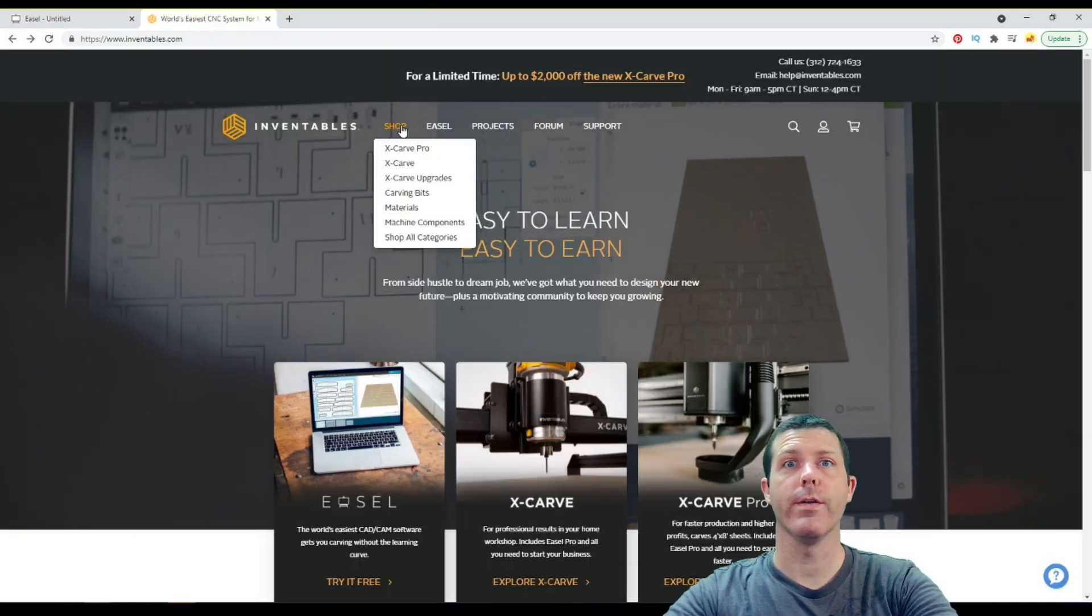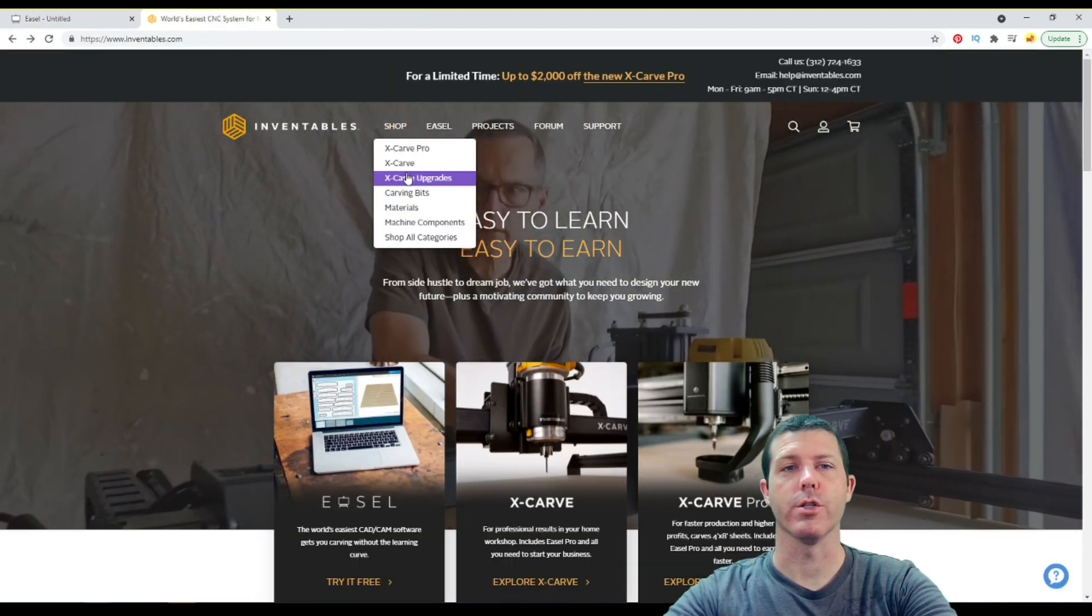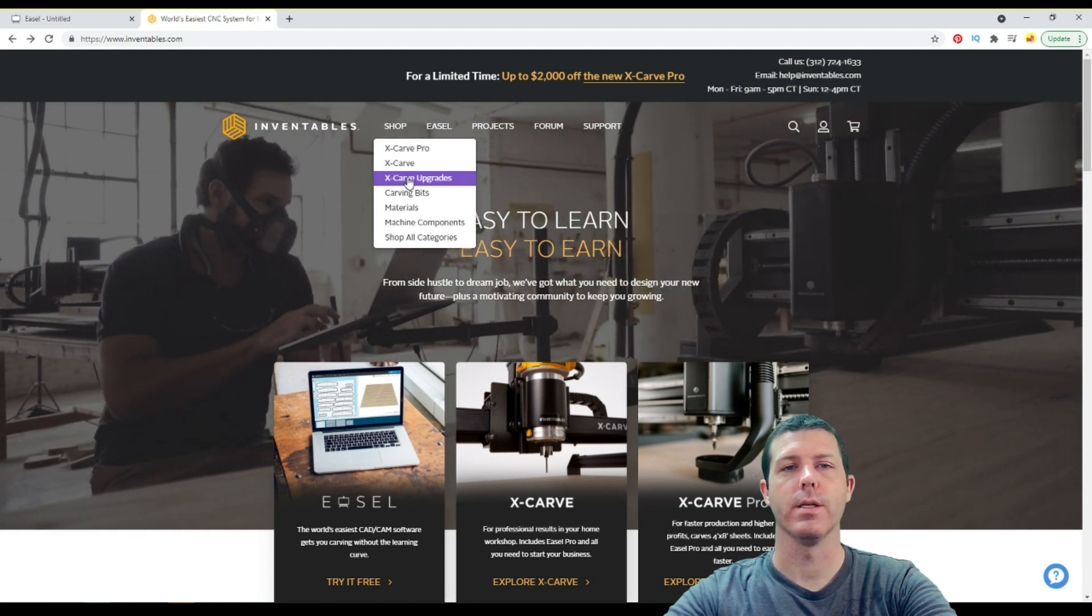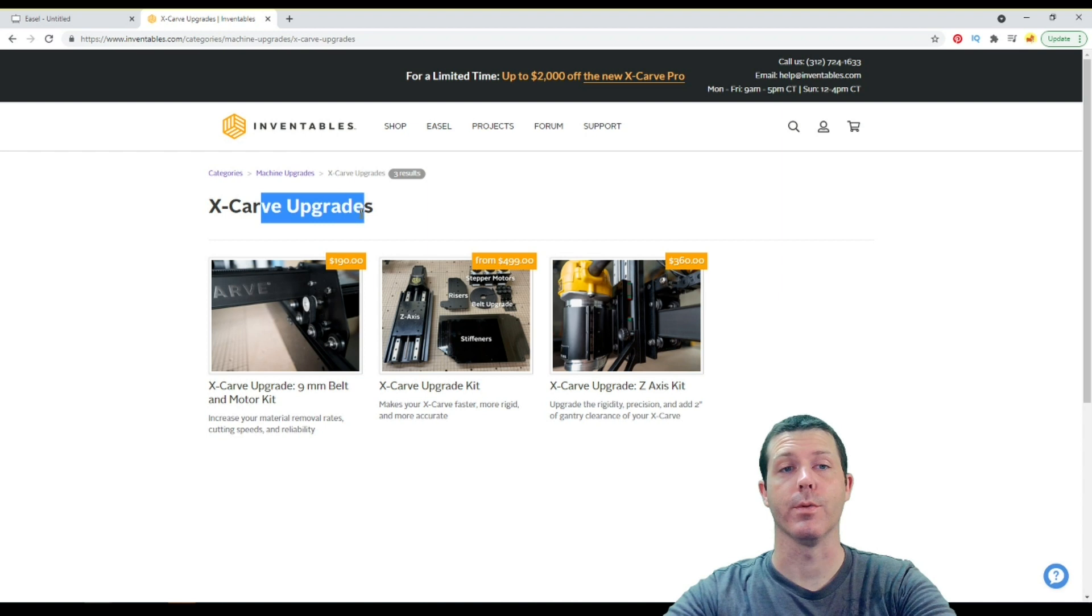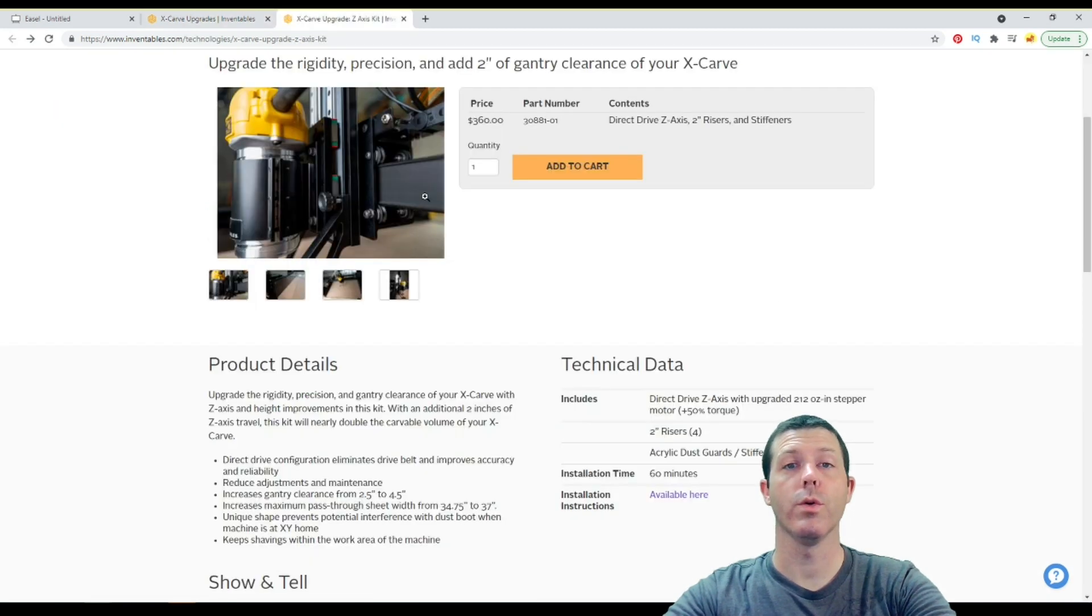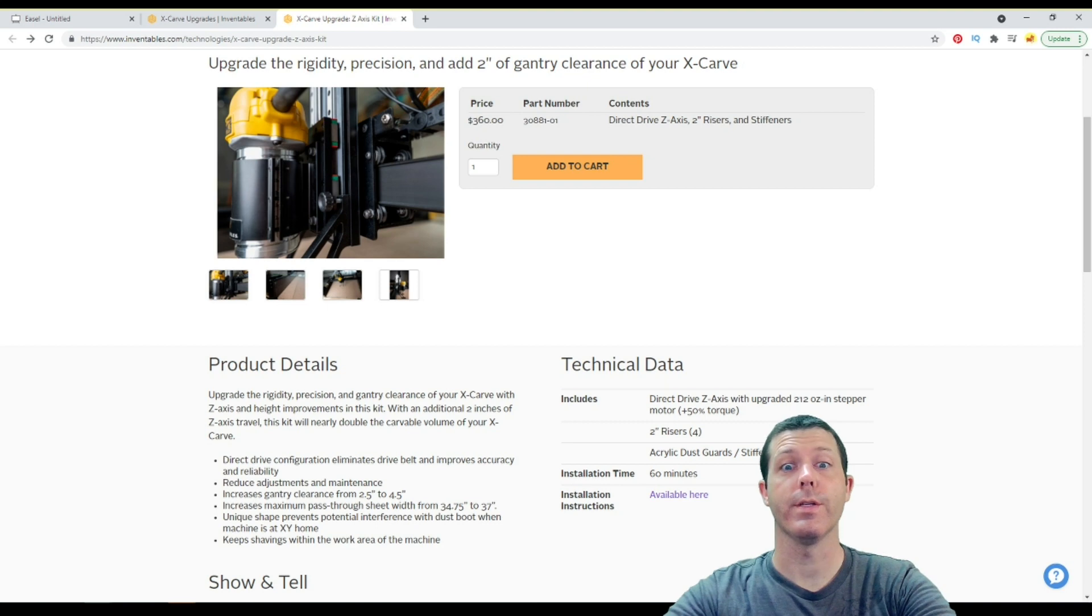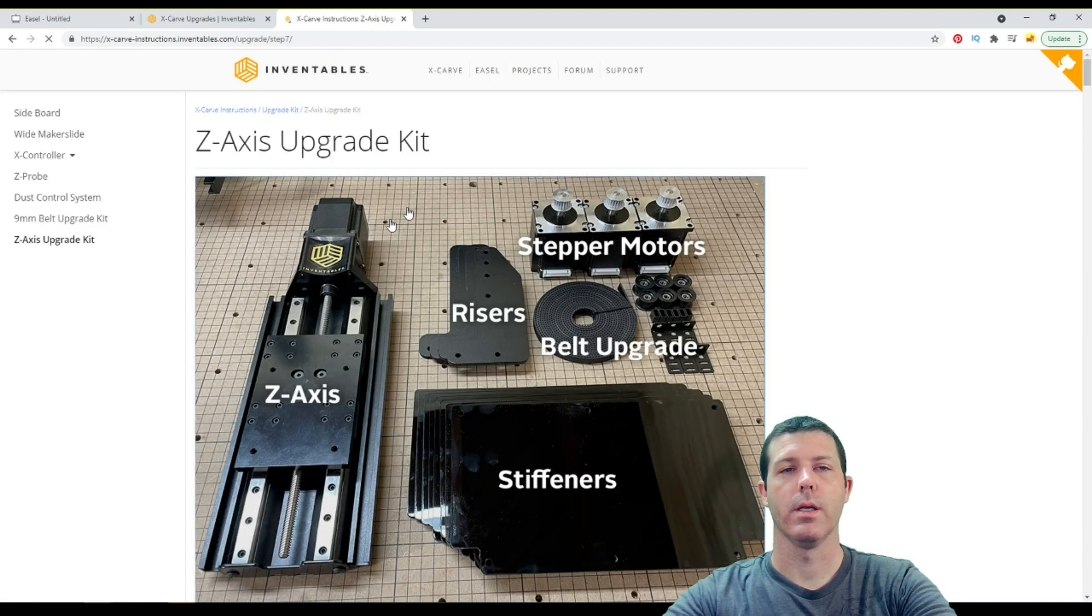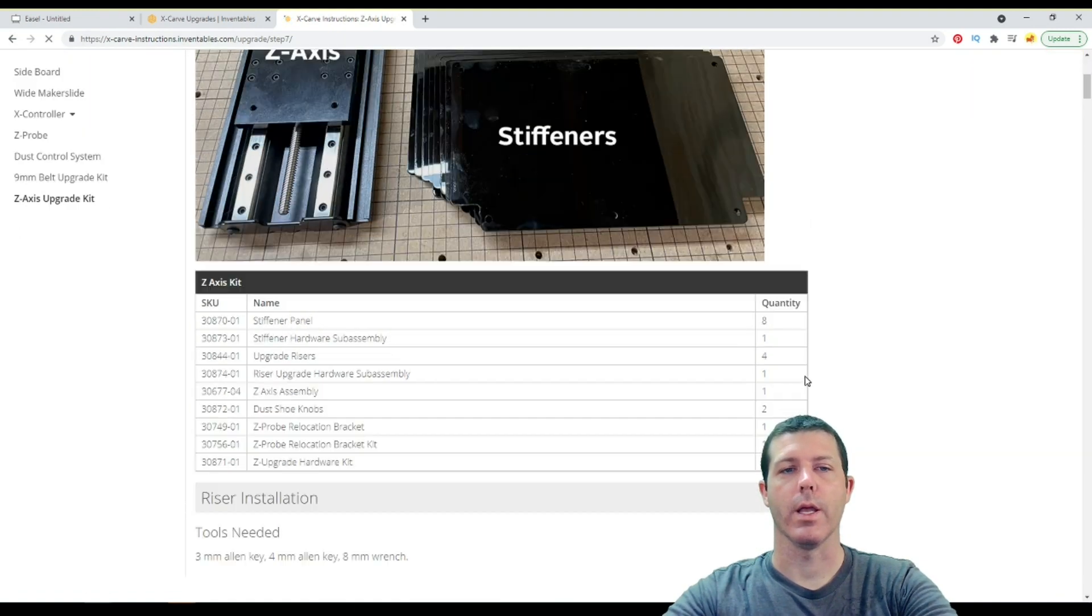So over here on the Inventables website, after going to shop, we have X-Carve upgrades. And it just so happens that all of these upgrades are susceptible to this inherent problem with Easel. And I'll show you by opening this one. So once you open the upgrade option, and you can see the price you can add to your cart, down here in the technical data are the installation instructions. And that's the same place where they're at on all three of those kits.